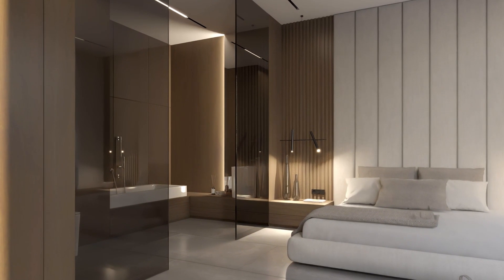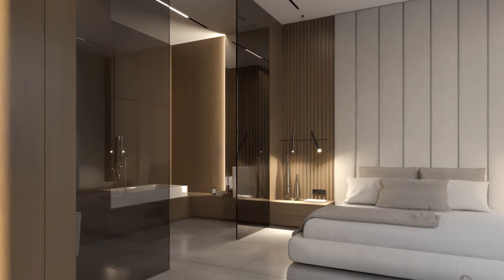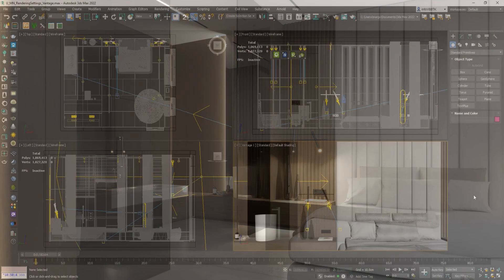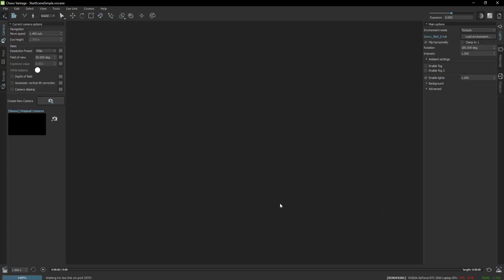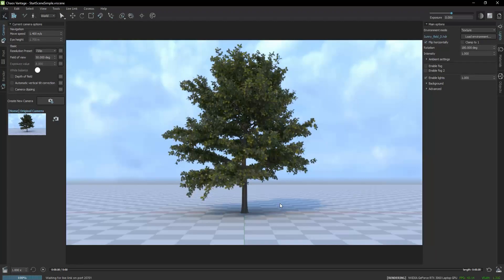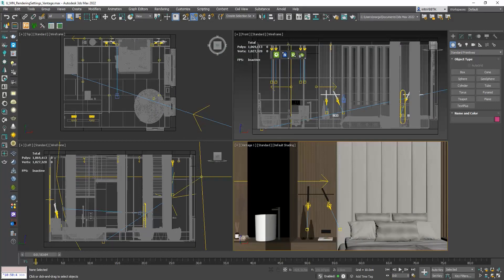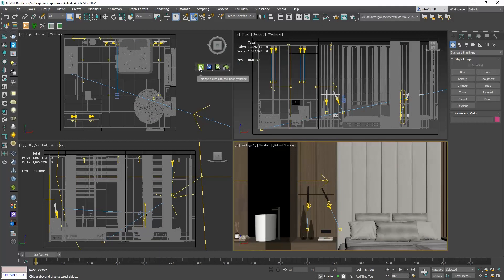Let's open our project in 3ds Max and also open Chaos Vantage. When you are in 3ds Max, you see the Chaos Vantage toolbar. Click on the Initiate Live Link to Chaos Vantage.